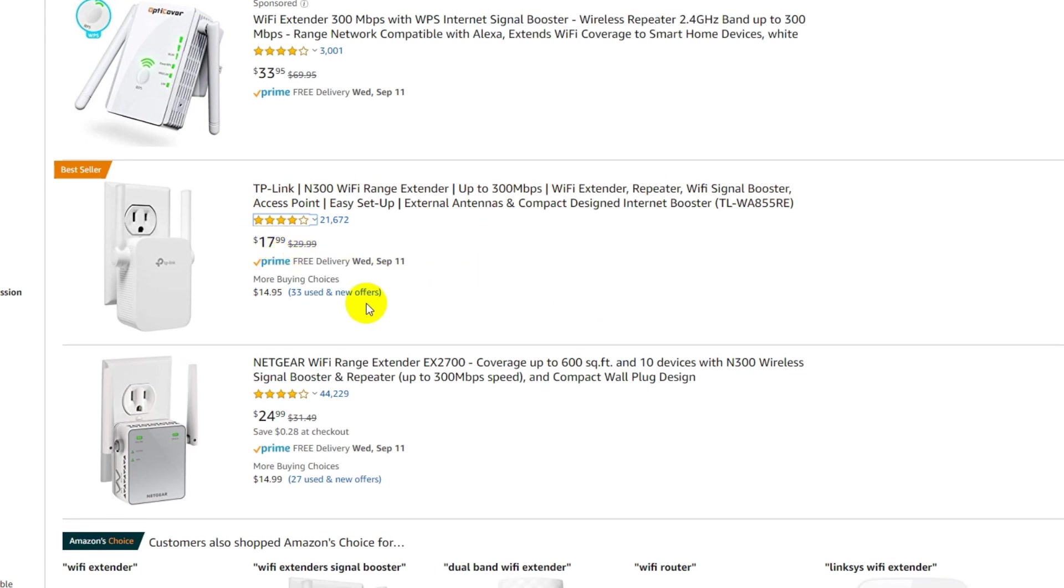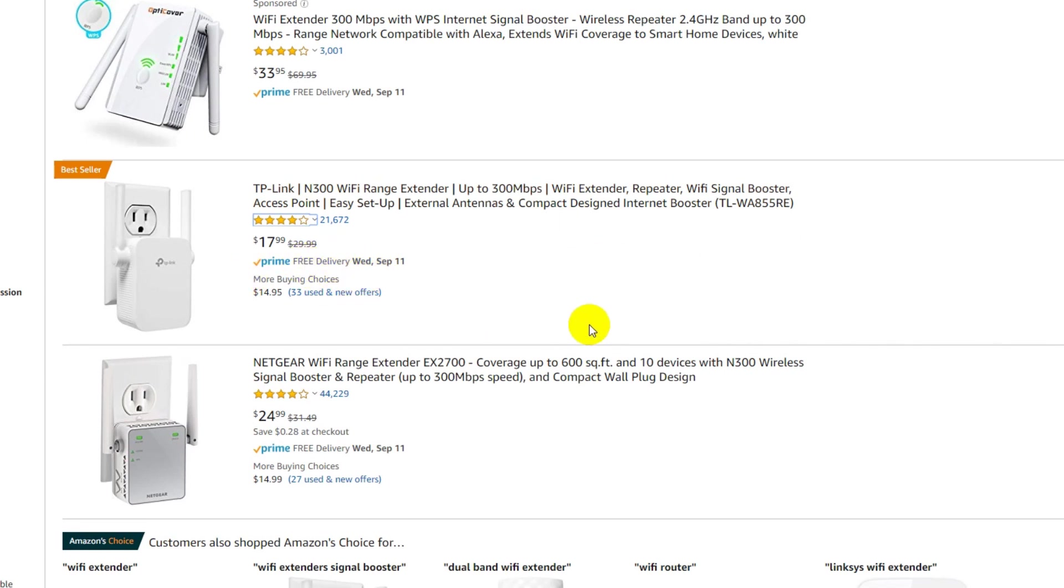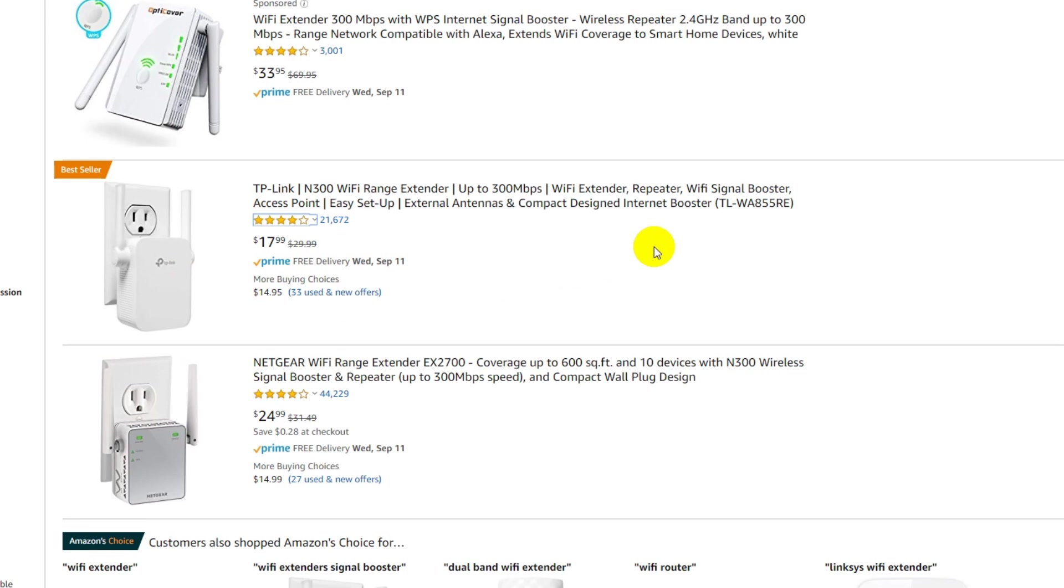But for a Blink camera which has really low network requirements, that's an easy thing, absolutely a no-brainer. $17.99 - I'll put the link to these things in the description. If you want to order something like that and give it a try, if it doesn't work it's Prime so you can return it.